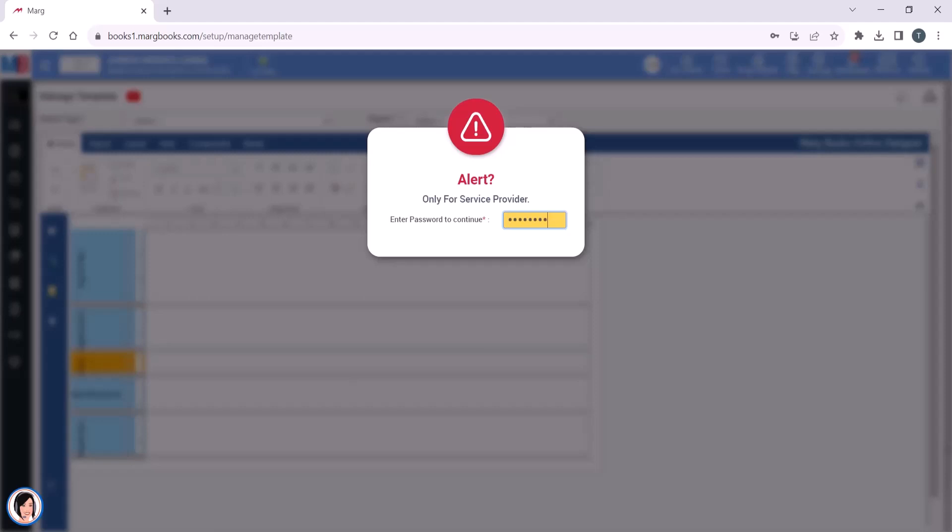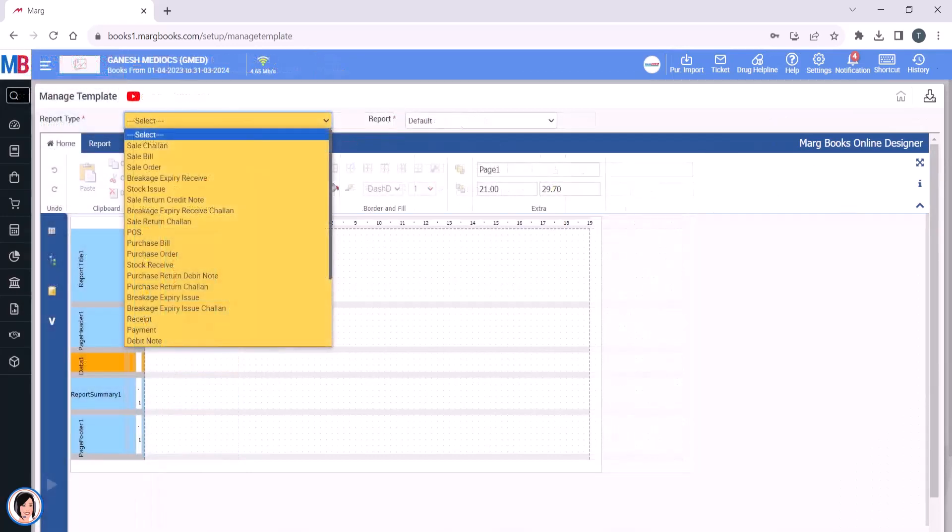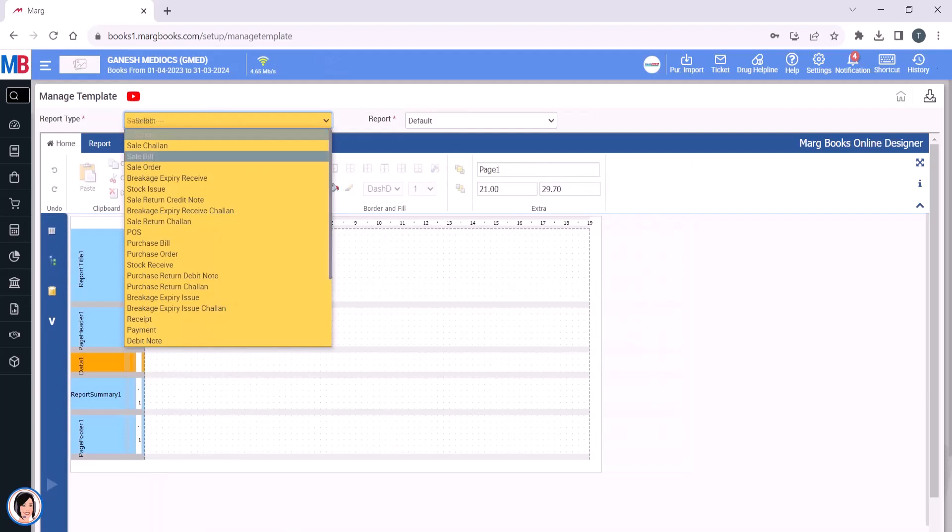After entering the password, press the enter key. The Manage Template window will open up. From here, you will select the report type that you want to export. Suppose we select the Sale Bill.